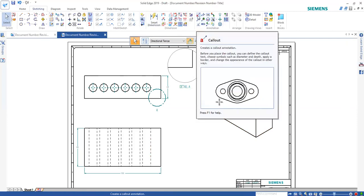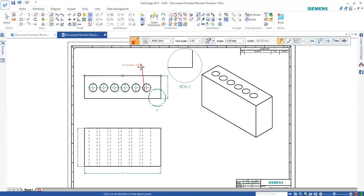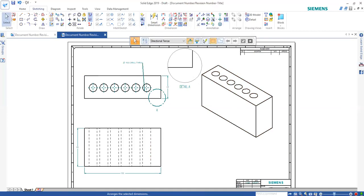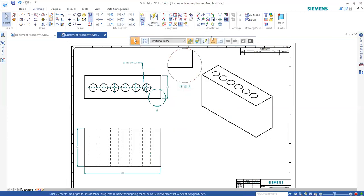All these different annotations are all here. Or you can even do a callout. Select on the hole, for example. And see, it automatically got the information right from the model itself. I don't have to do anything. You already knew it's a 10.5 drill through hole right there. Very simple and fast. So, you have all these different dimensions, including the smart dimension. All these different annotations for your drawing.